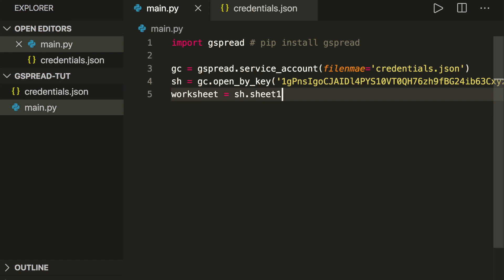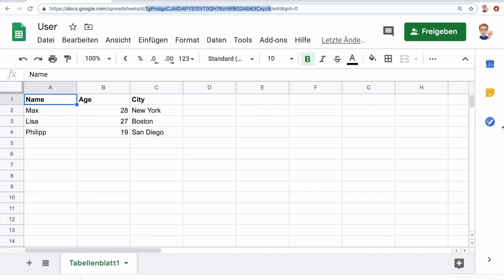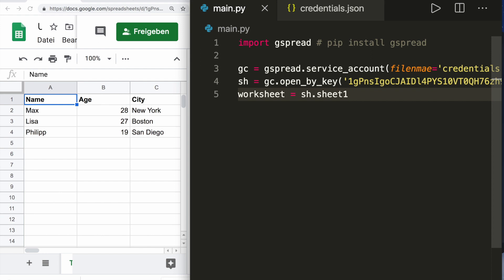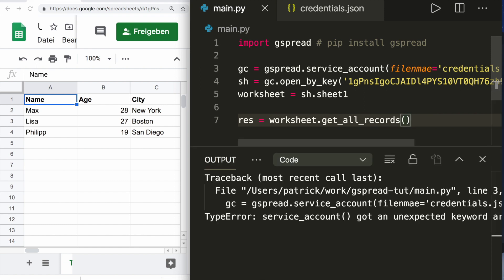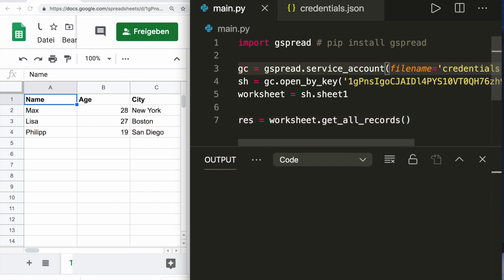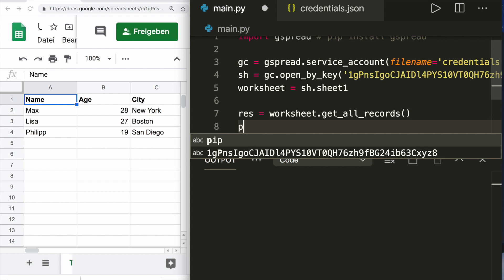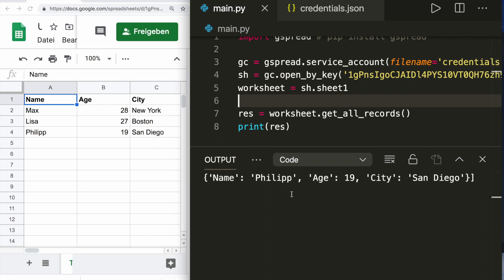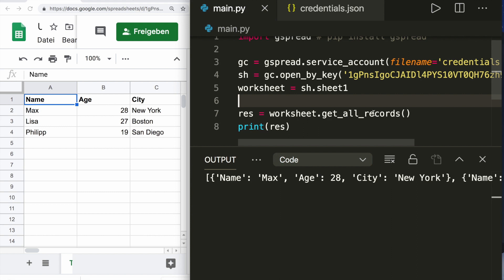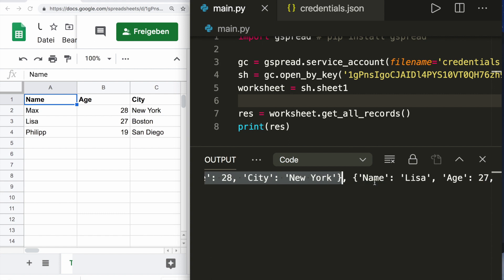Now let's access the data. For example, we can get all the records by saying results equals worksheet.get_all_records. Now if we run this, it should work. Here I have a typo, it's called filename of course. We also want to print our result. So let's run this. Then we see it works. We have access to the file. Here we see this method returns a list of dictionaries. Here we have our first entry with all the key-value pairs.